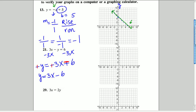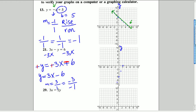Our equation is now y equals 3x minus 6. The y-intercept is negative 6 — that's where it hits the y-axis. The slope, rise over run, is 3 over 1. We go up 3 from our y-intercept and over 1, repeating that a few times. We can also go in the negative direction: down 3 and to the left 1, since negative over negative is positive.